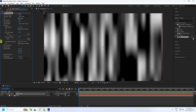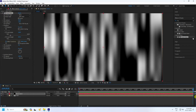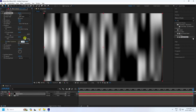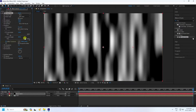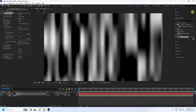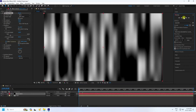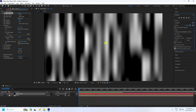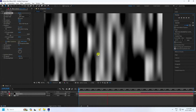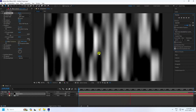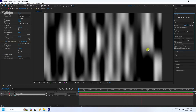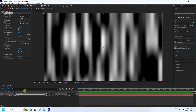Next, create the animation. Go to frame zero and set a keyframe for Offset. Then go to 10 seconds and set the Offset value to about 14040. Preview to check — that's the simple scrolling effect.